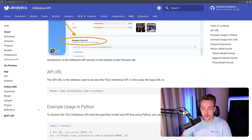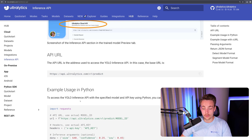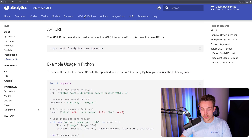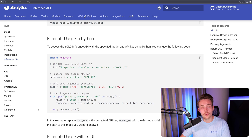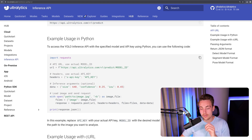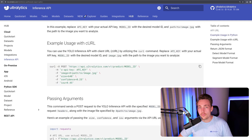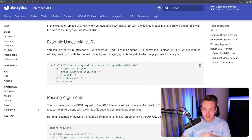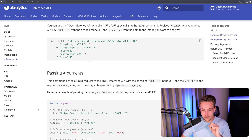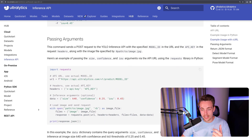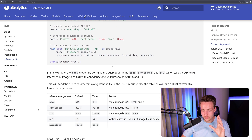If you scroll a bit further down, we can see we have both an API URL and some examples of how to run it in Python. To access the YOLO inference API, we just need to set up an API key using Python and also specify the model. This is basically just the URL to our API, and then we need to set up our headers with the API key. We have our data with the size, confidence score, and intersection over union. We read in our image, have it encoded, send a request to our API, and then we get a response back. We can also use curl to do the inference — just copy it, throw it into your command prompt, and run it directly. We also have some different parsing arguments: size, confidence, and intersection over union.